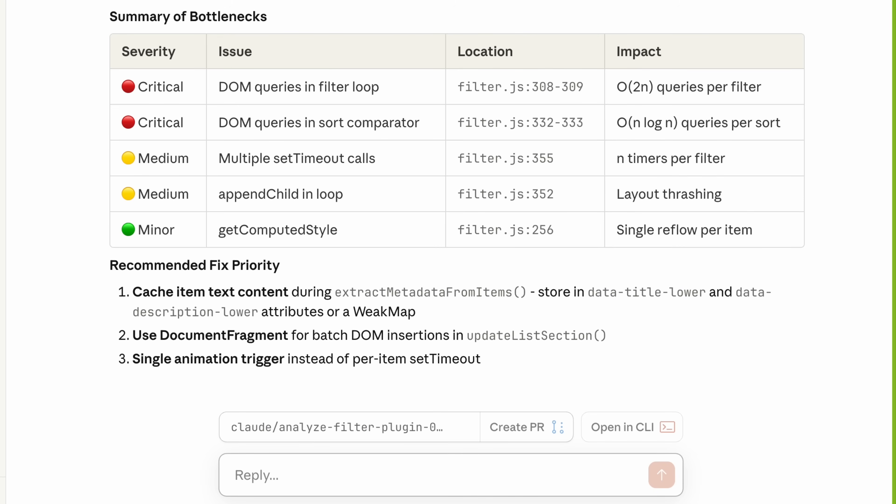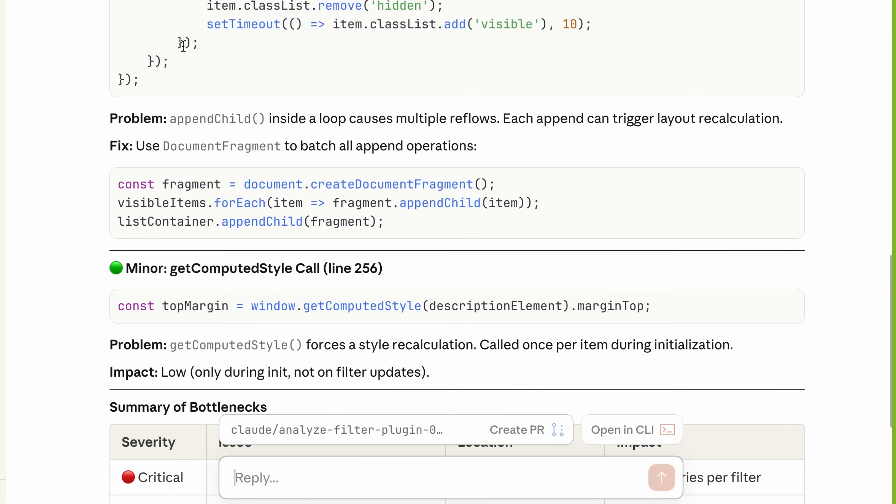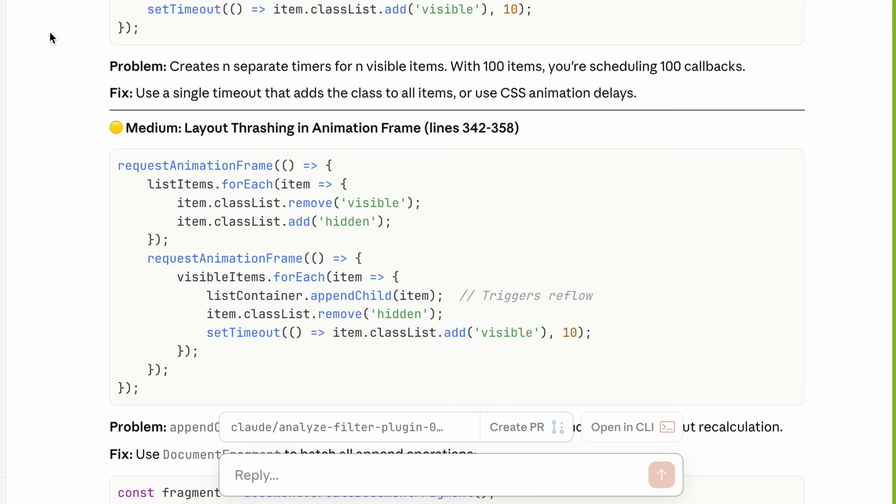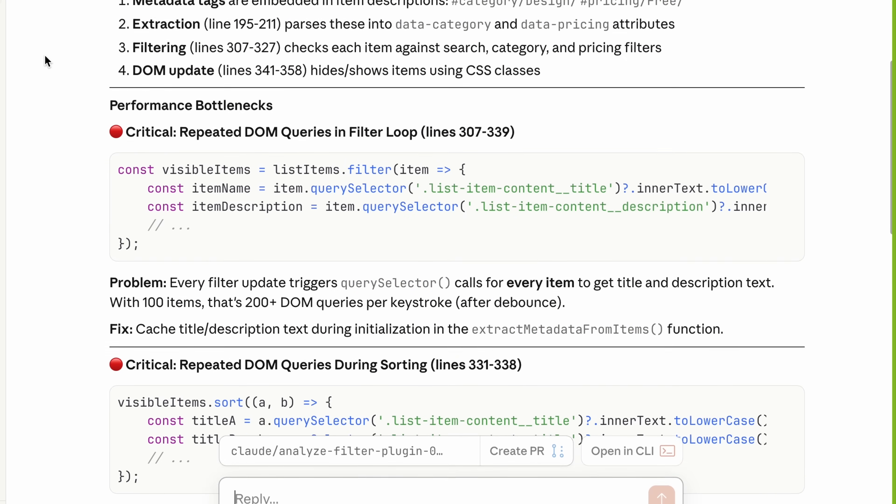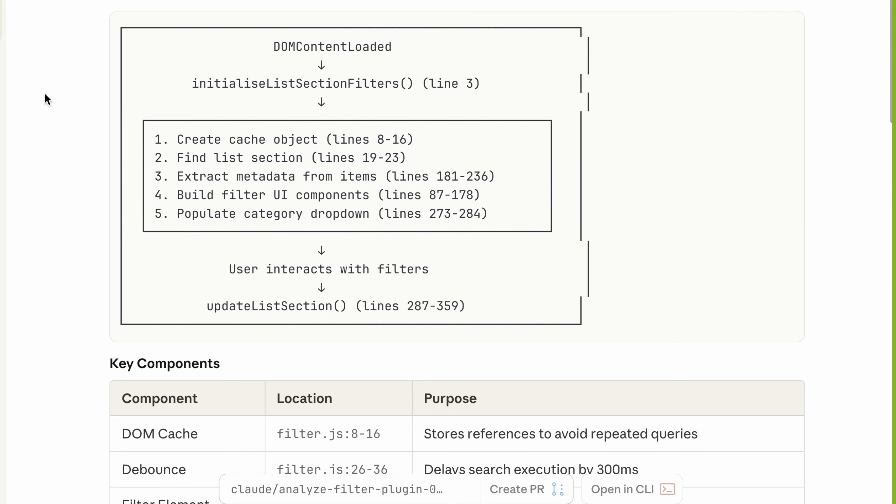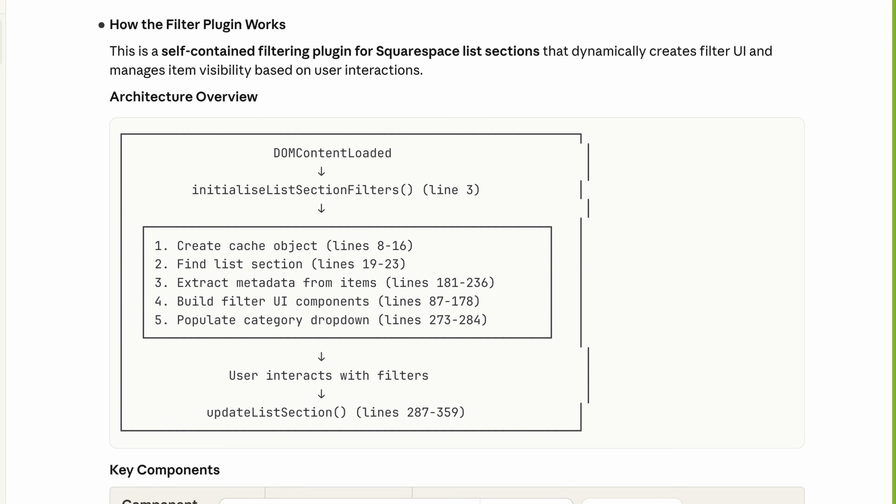Claude will then walk through the logic of the filter in clear language, which is especially helpful for someone like me. The response panel breaks everything down into clear summary of bottlenecks. I love this table format. Claude lists out each issue, the file location and the impact, like repeated DOM queries, layout thrashing, and multiple timers firing at once. If we scroll back up, Claude immediately recognized this as a filtering plugin built for Squarespace, specifically Squarespace list sections, even though we never told it that. It understood that entirely from the code. Impressive.